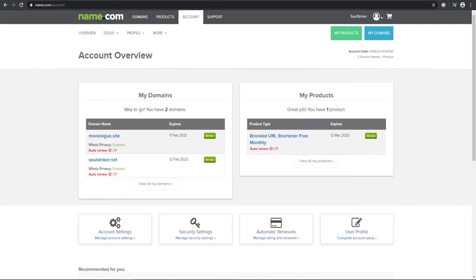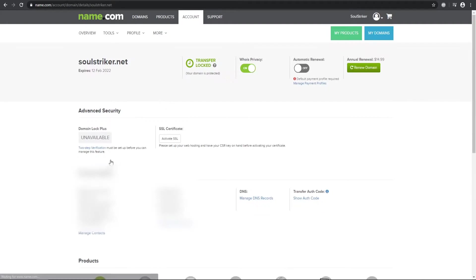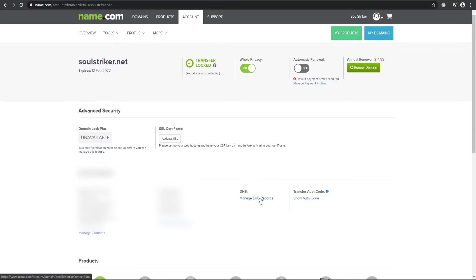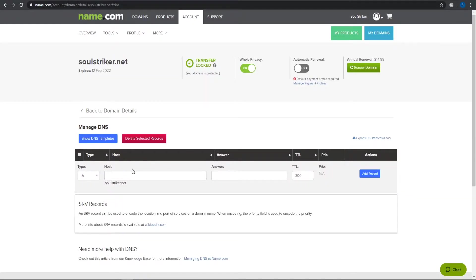After you purchase your domain, you want to go to your account and then it should list your domains that you have bought. I'm going to be using the soulstriker.net. That is the domain that I have that is registered to me. So once you are in this profile, you want to go to manage DNS records. If you're on Namecheap or GoDaddy, it should say something like advanced DNS or some sort of DNS tab.